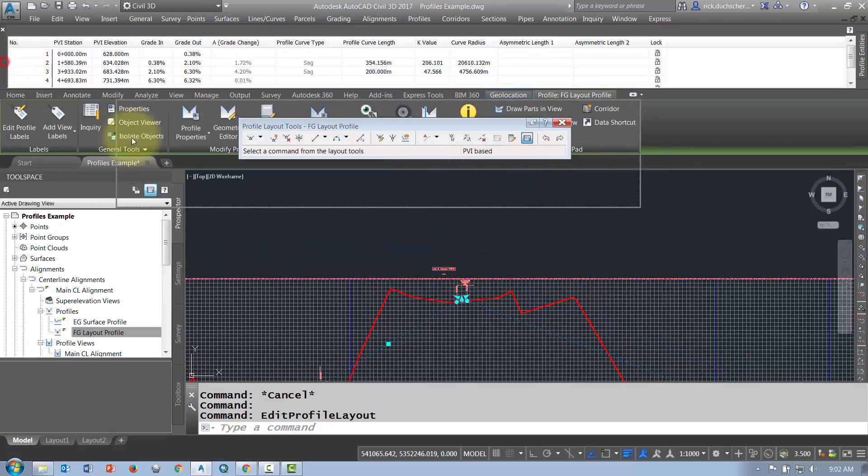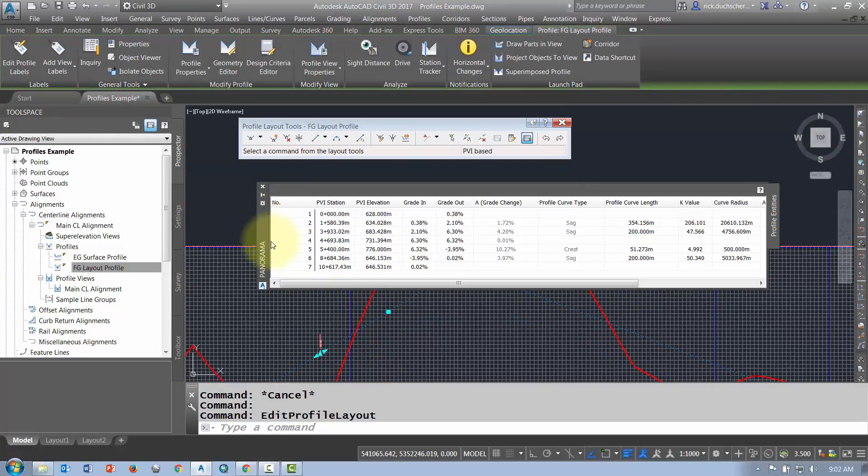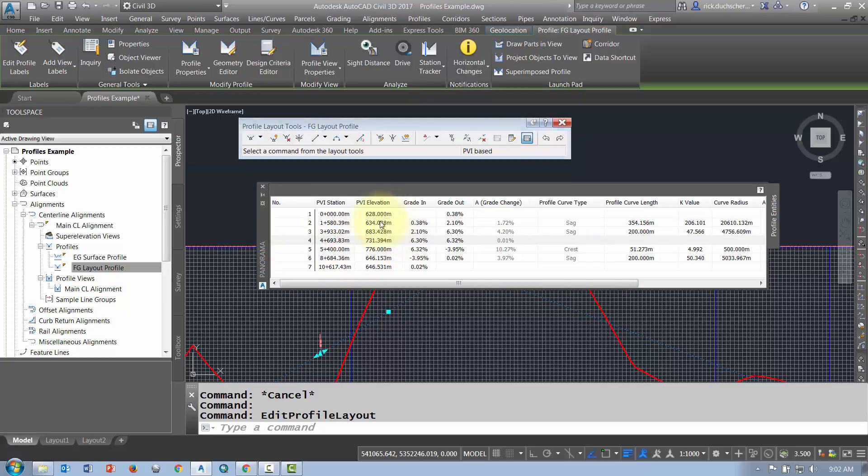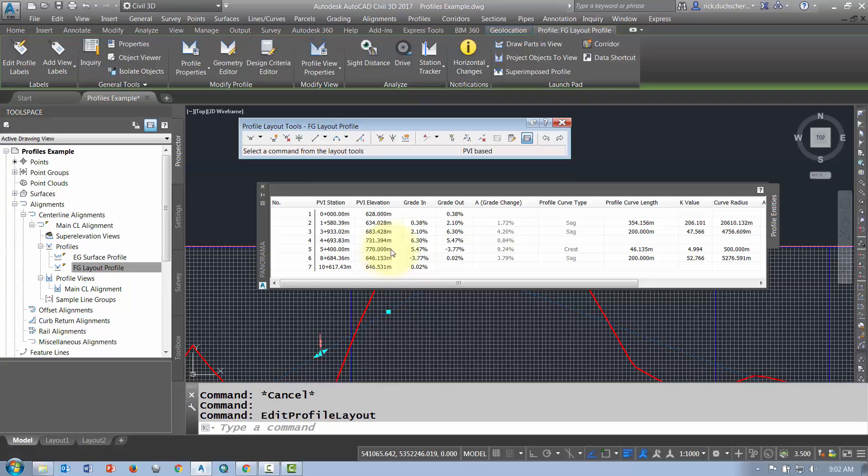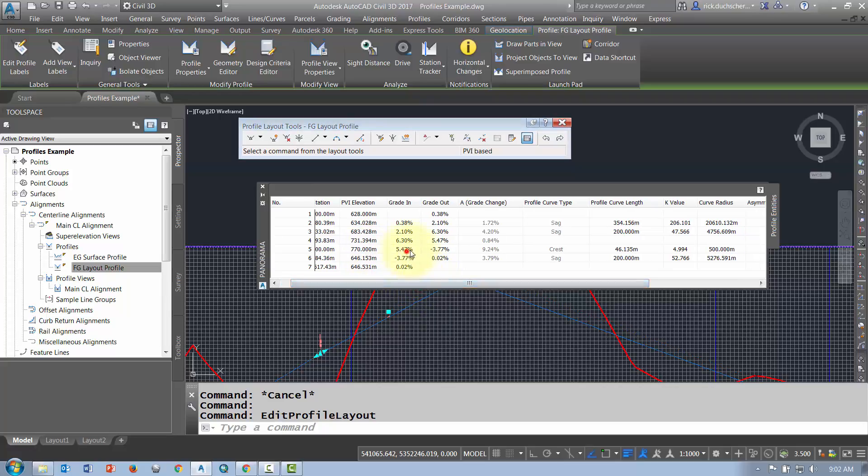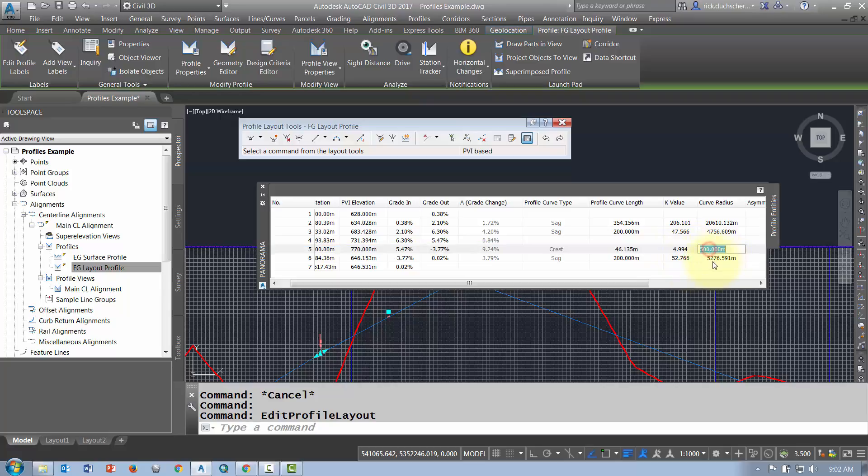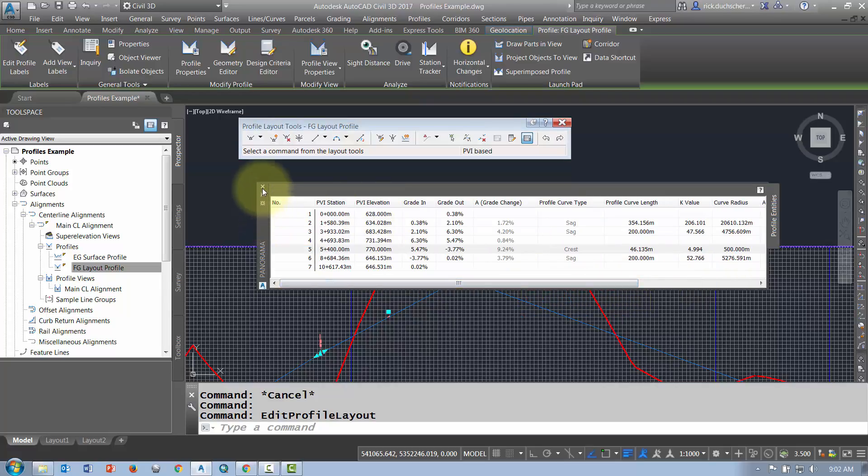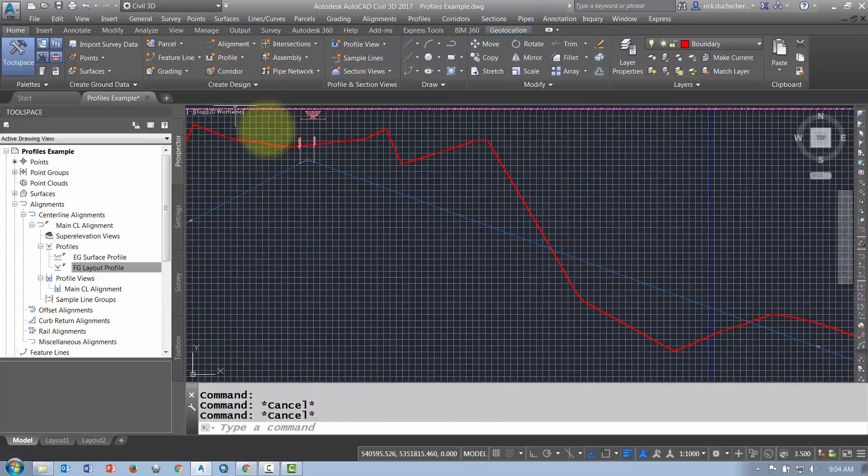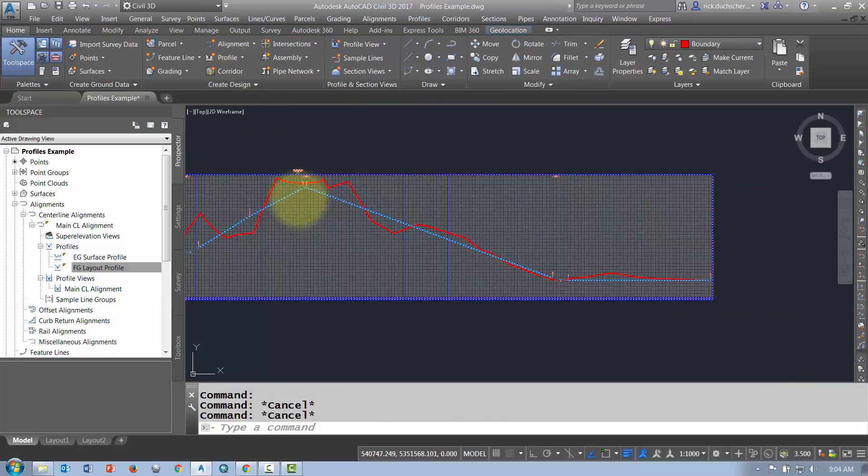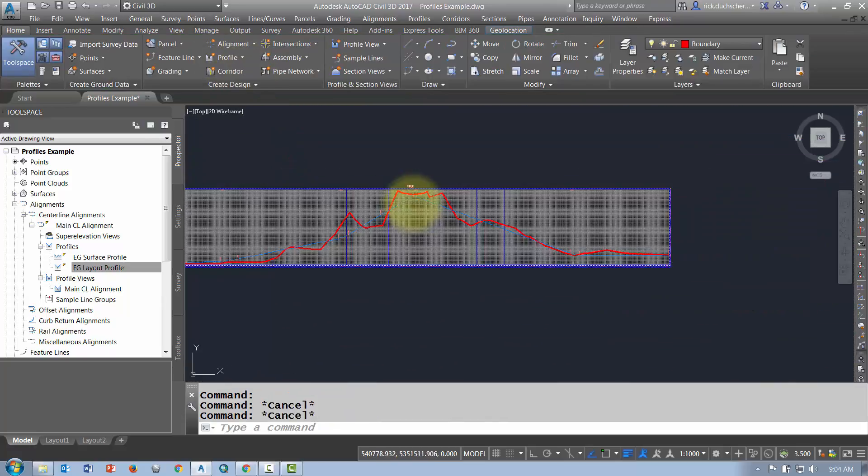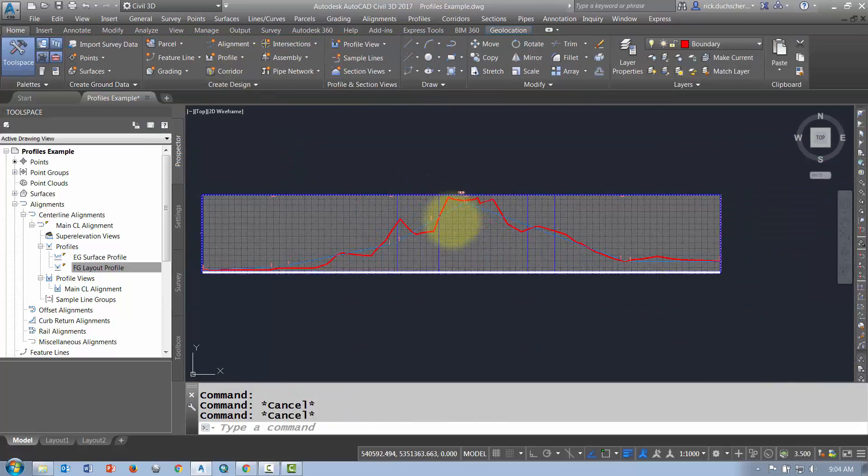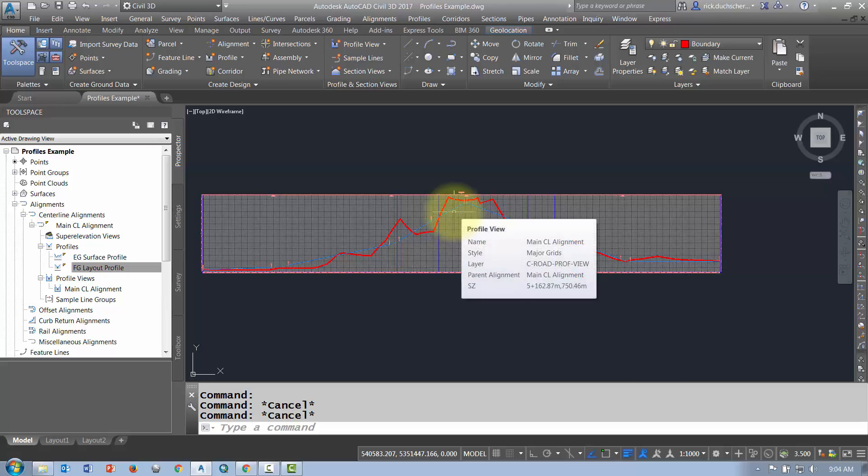And there you can select things like, for instance, all the different PVI stations. You can change elevations if you like. Anything that is not grayed out you can edit. So if I want to change the PVI station at a certain point, go ahead and type that in. You can change your incoming and outgoing grades if you want, your profile curves, your K values, and your radiuses. So you can change things that way also. So those are some ways you can edit your profile, and check out the next segment for profile labels. Thanks for watching.